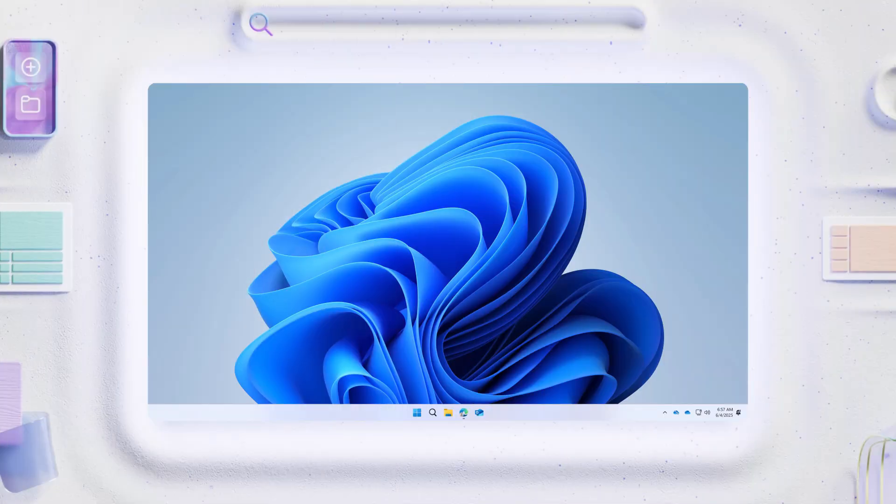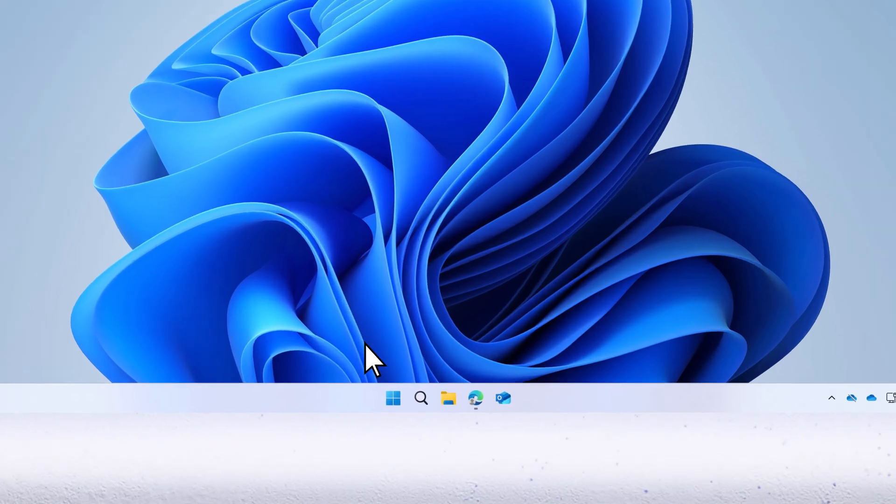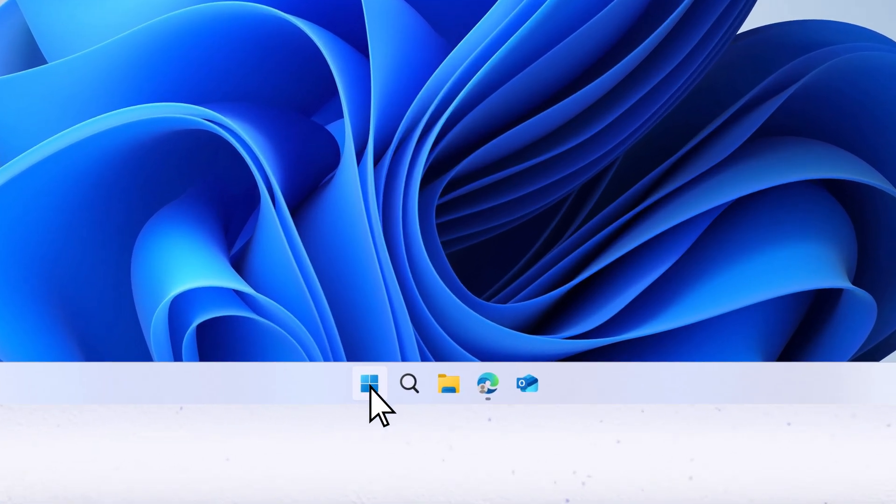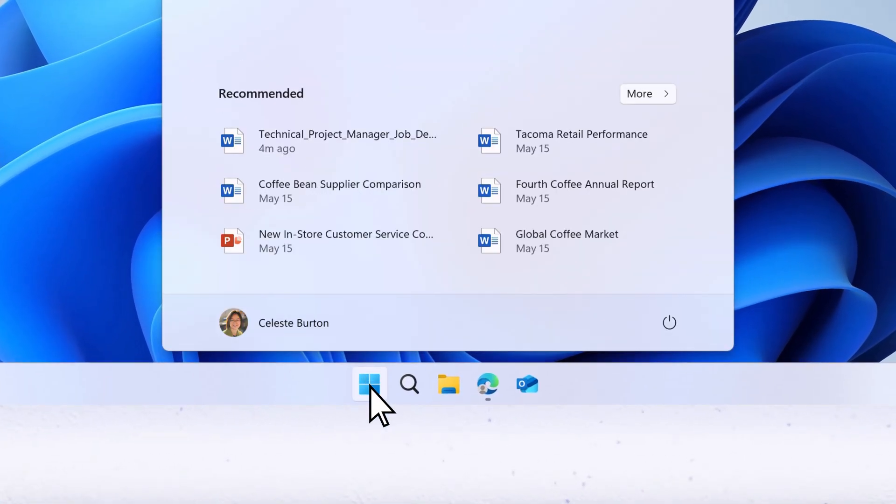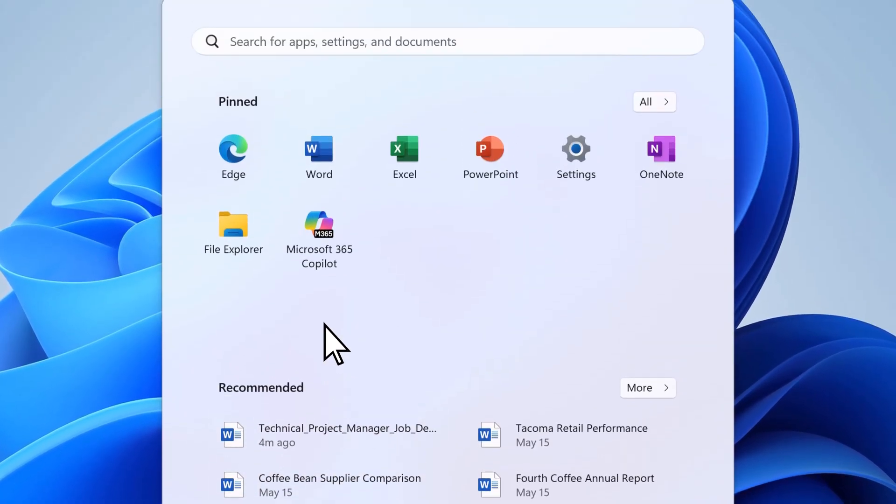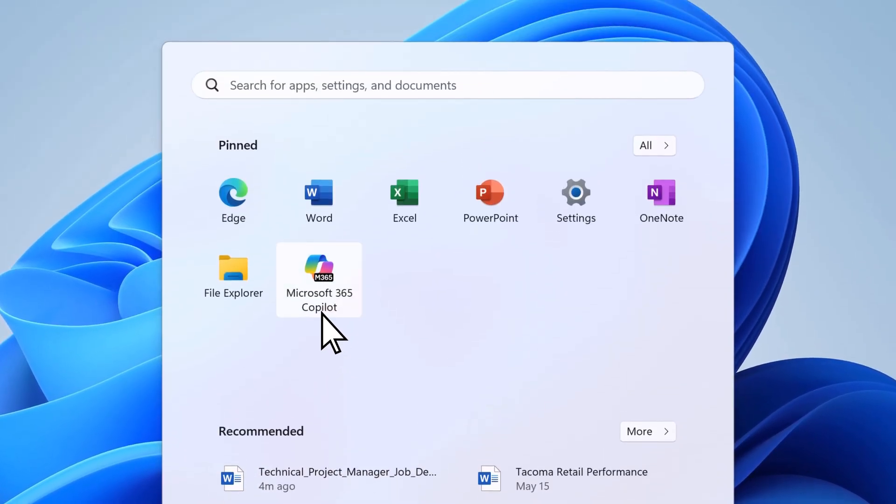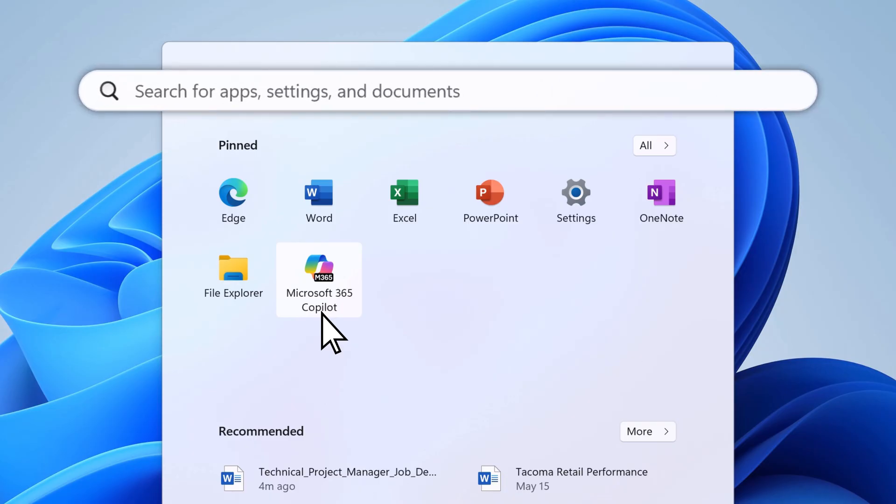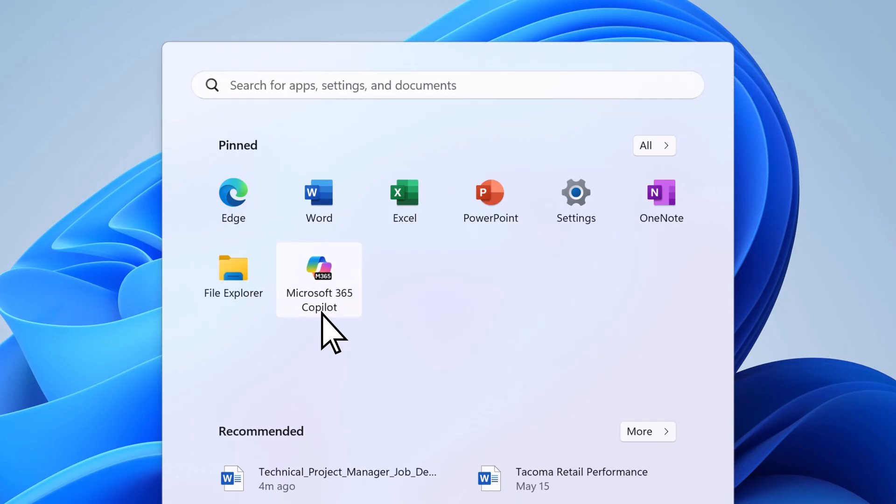To get to the desktop app, go to the Start menu and select Microsoft 365 Copilot, or search for it using the search box.